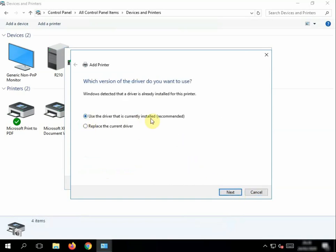And it's going to say do you want to use the driver you installed earlier. Well, it's the same driver, we're just adding it in a different way, so click Next.